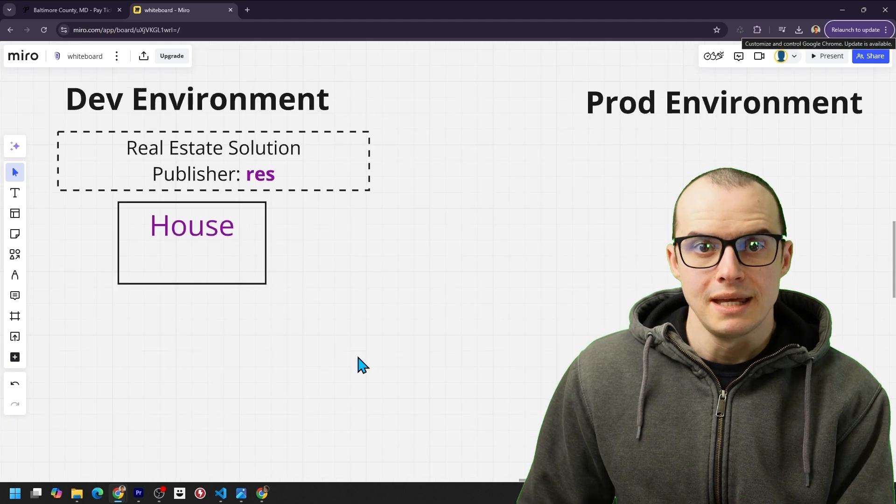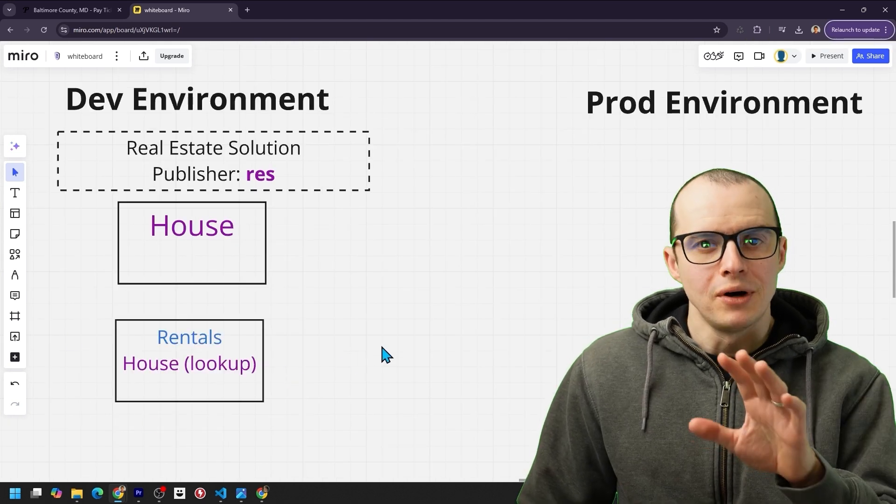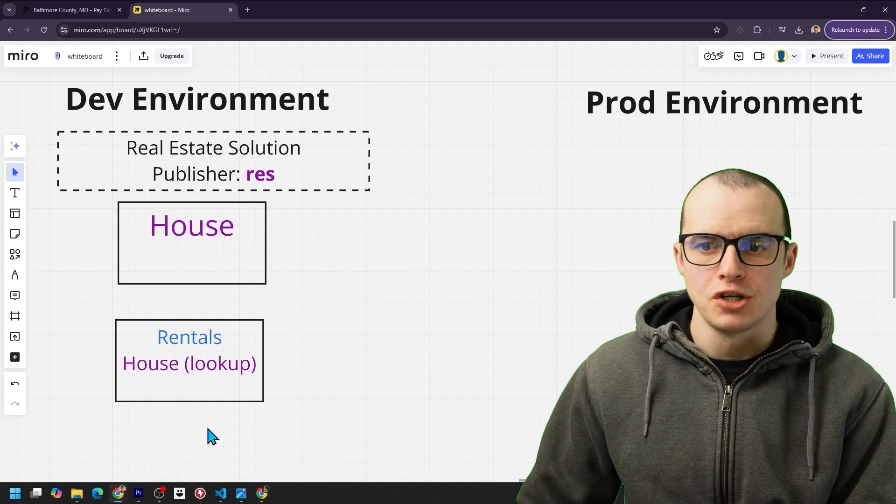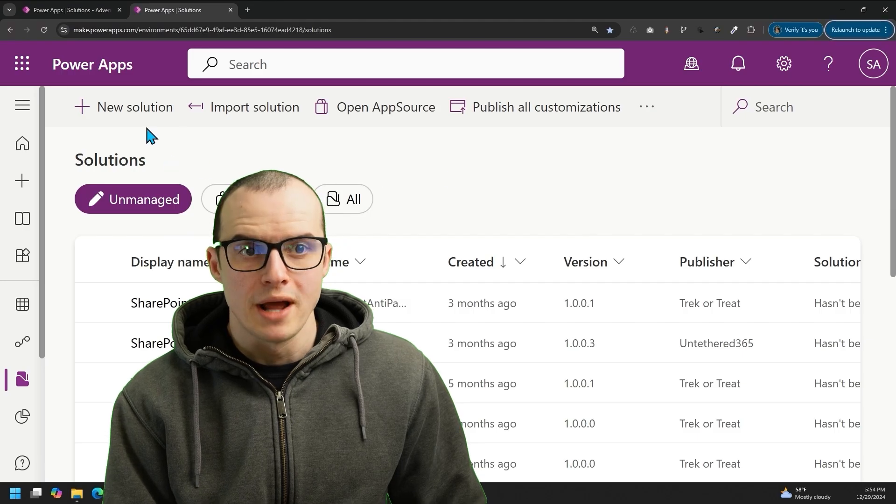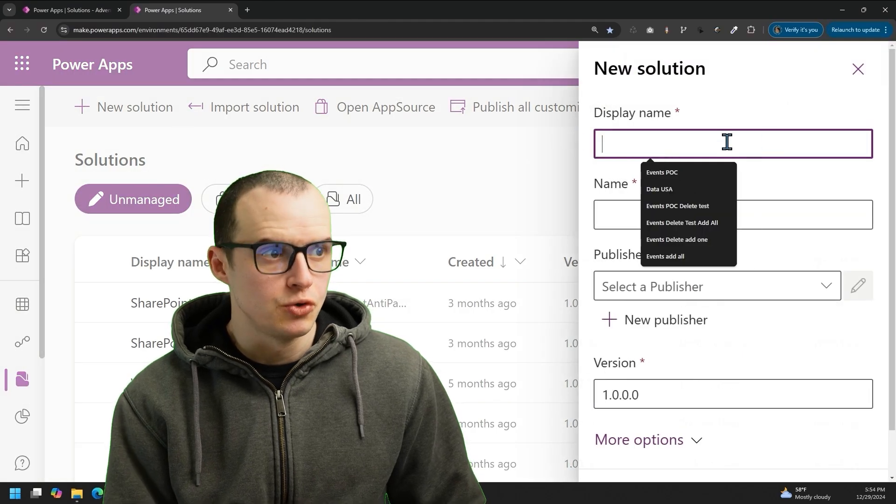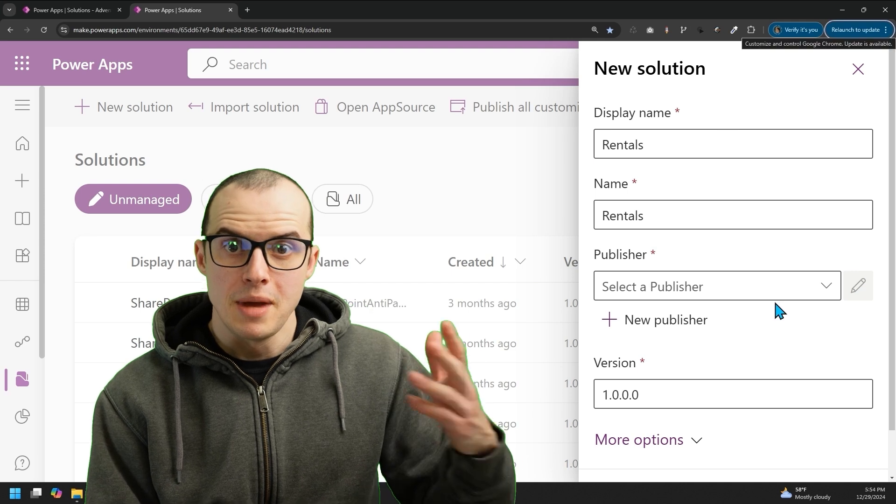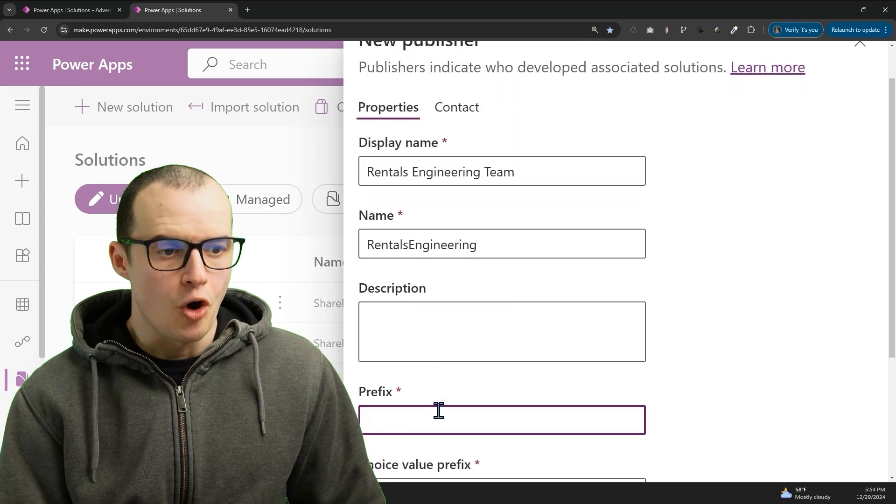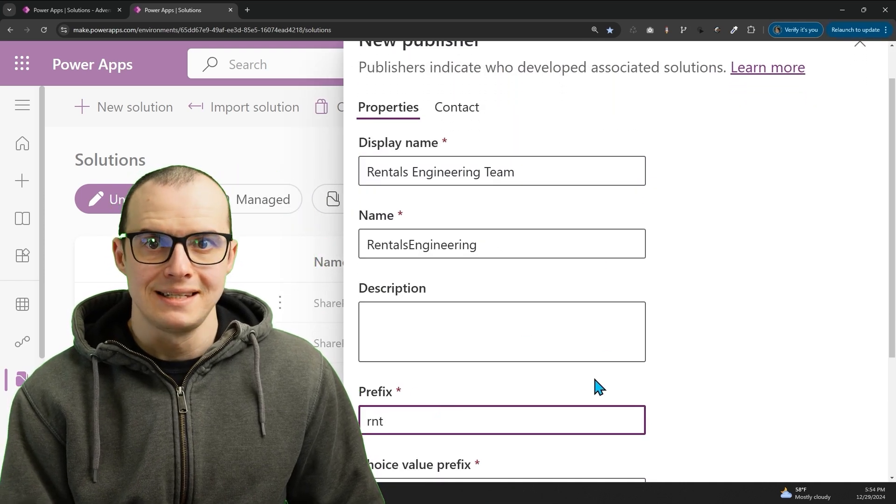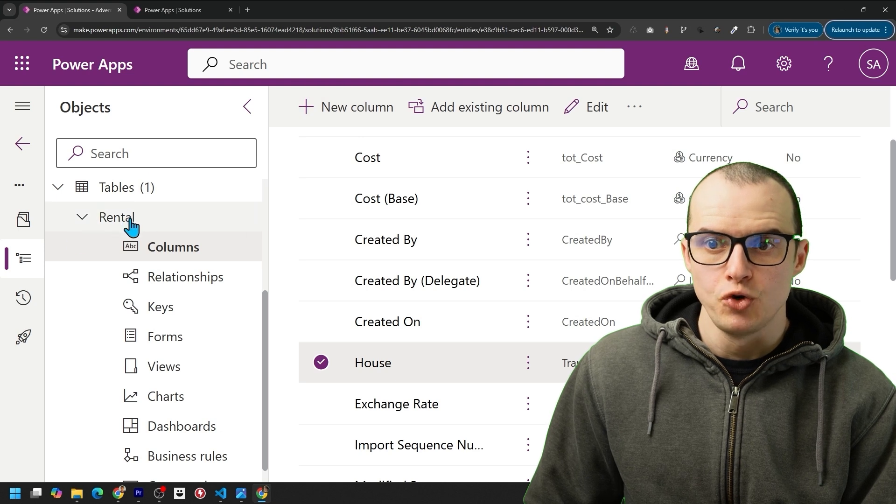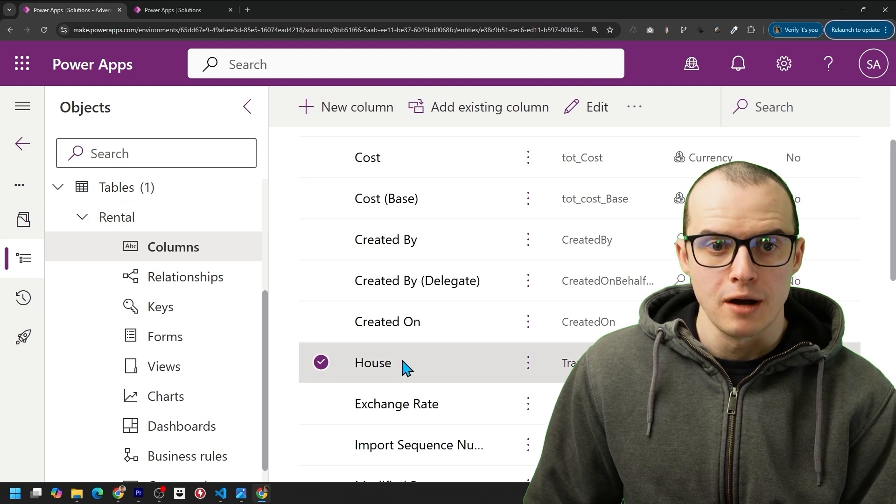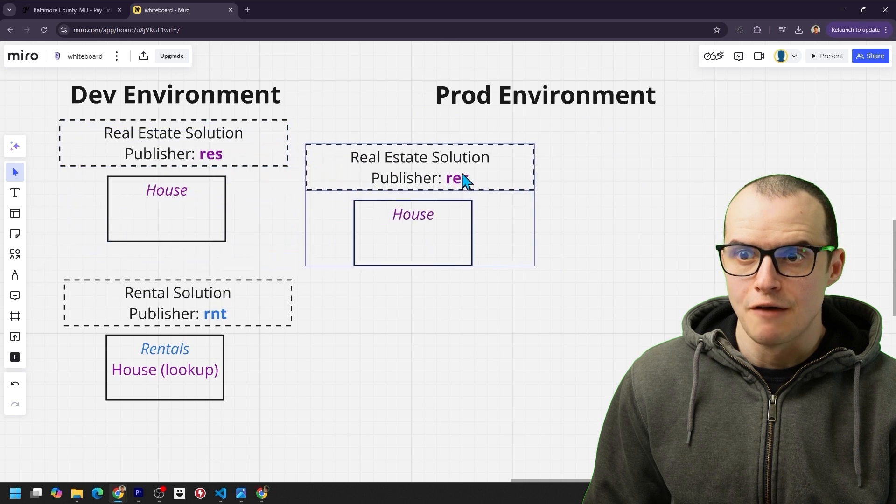Next thing we need is a rentals table, but let's say a completely different engineering team is going to maintain this. The rentals team might click New Solution, type in Rentals. They'd make a new publisher for themselves, and they'd have their own prefix called RNT. In their solution, they have a new rental table with a lookup to the house table. This setup seems fine.